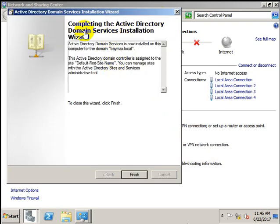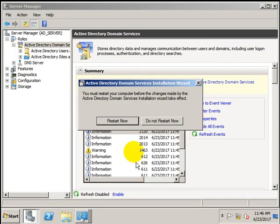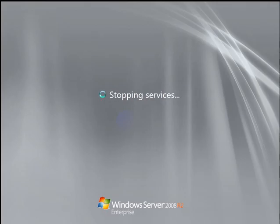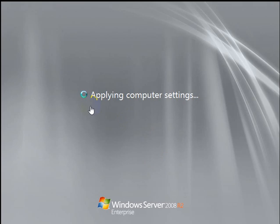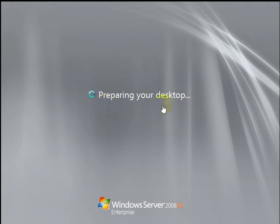Completing the Active Directory Domain Services Installation Wizard — click Finish. The server needs to restart, so click Restart Now. After the restart, it is applying computer settings and preparing the desktop.